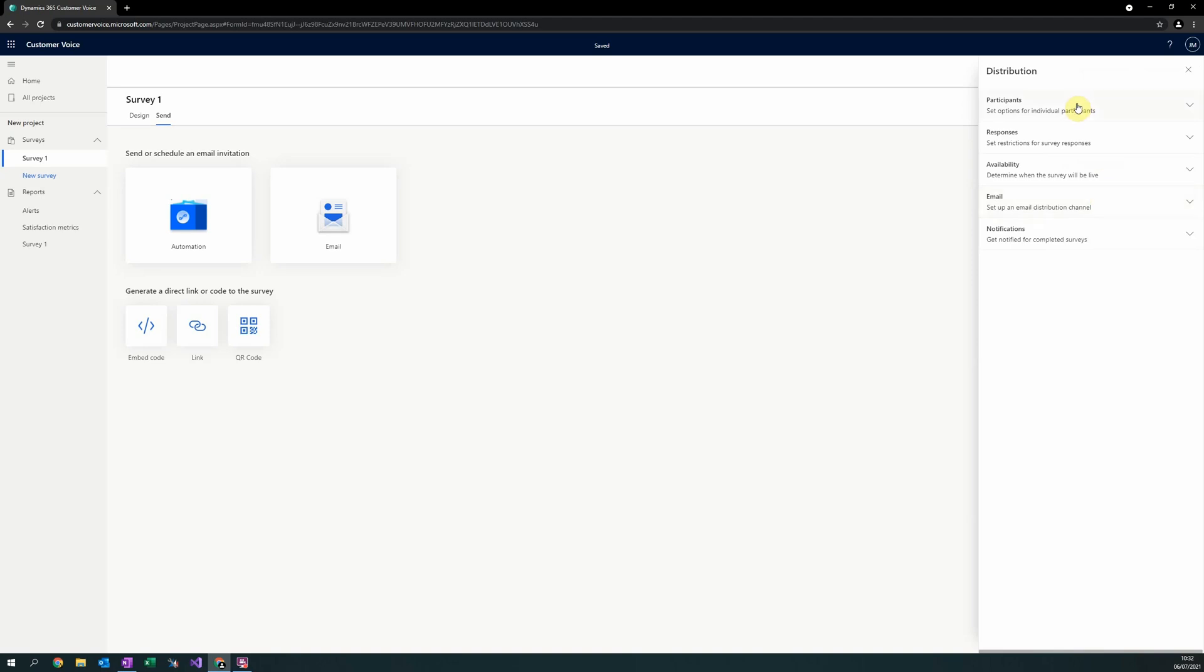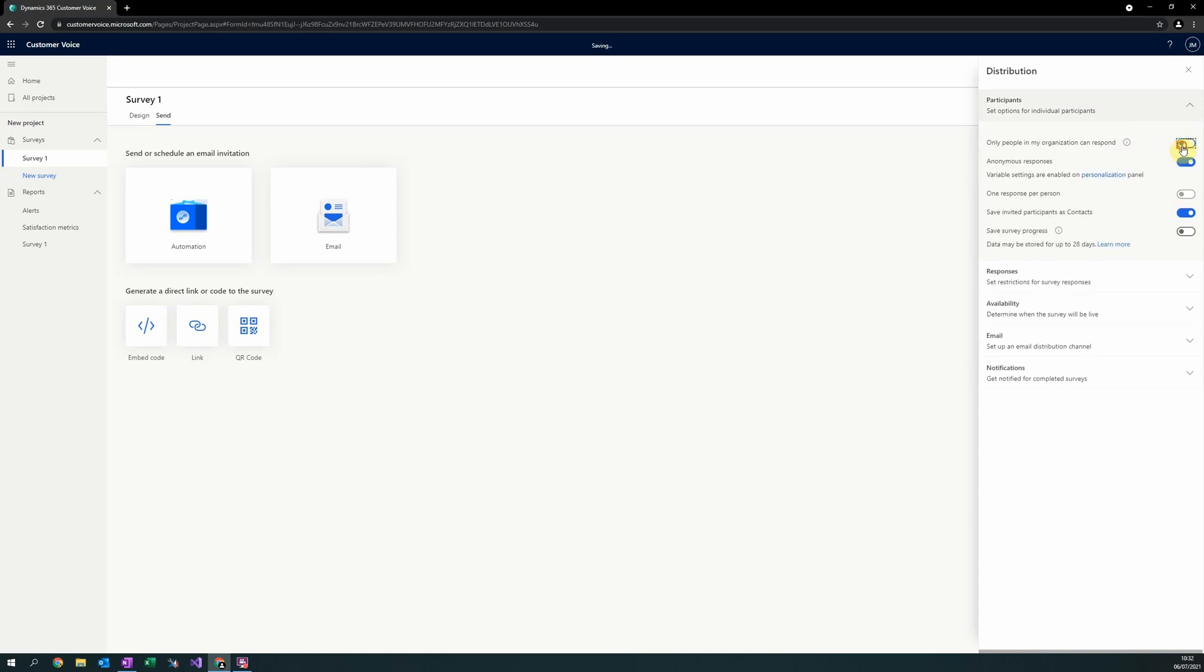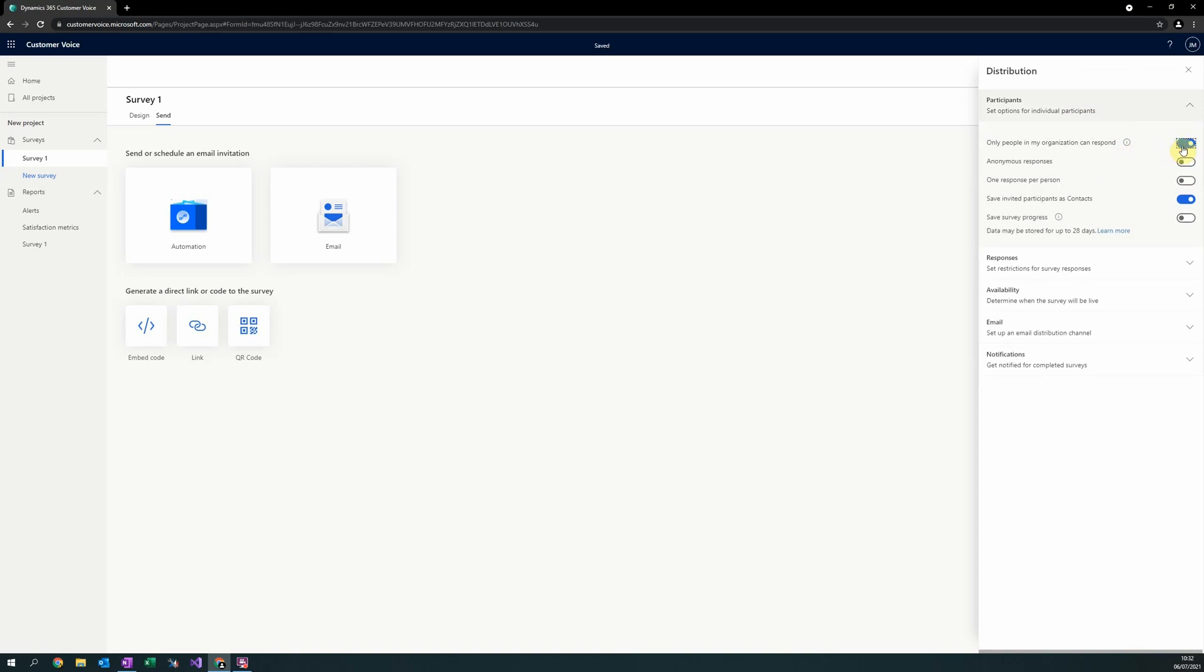In the participant section, there is an option here that will only allow people in your organization to respond. Another very useful setting in this is whether to save the survey progress. This will allow the recipient to complete part of the survey and then come back at a later date within the next 28 days.